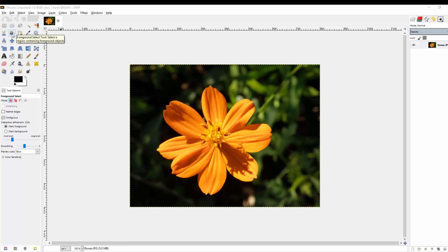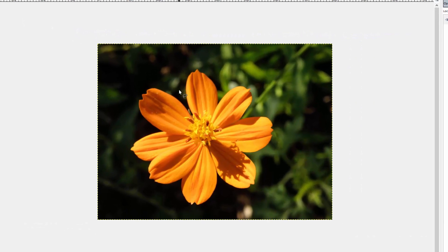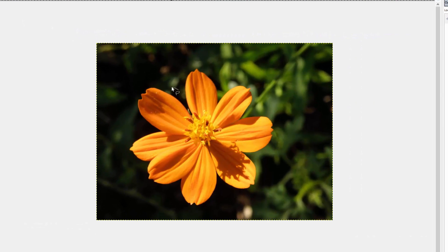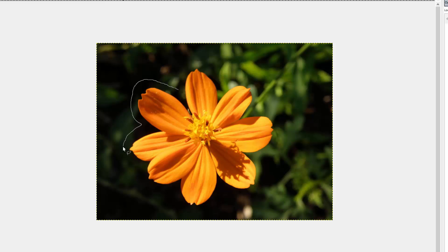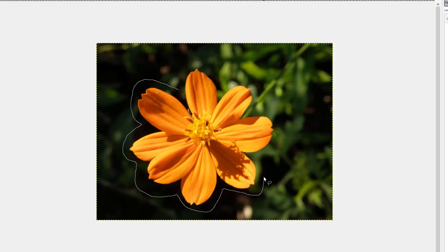So let's go ahead and select the Foreground Select tool, and you start by simply tracing a very rough outline of your foreground. Just make sure you don't actually cross over into your foreground. You want to stay out here in the background.